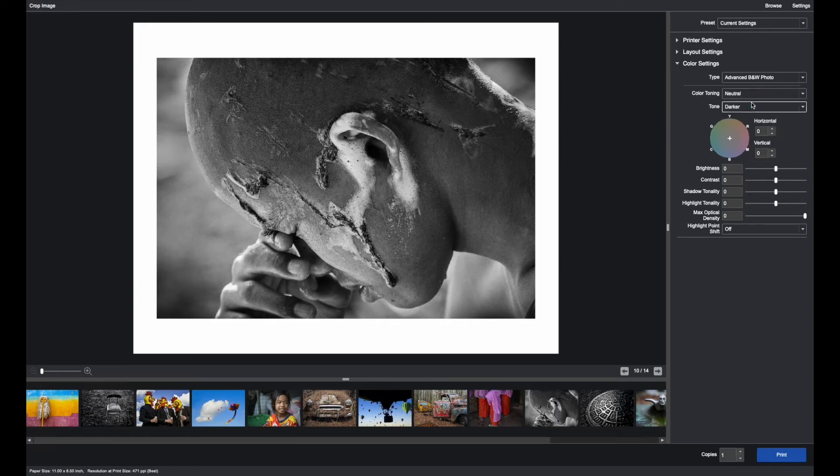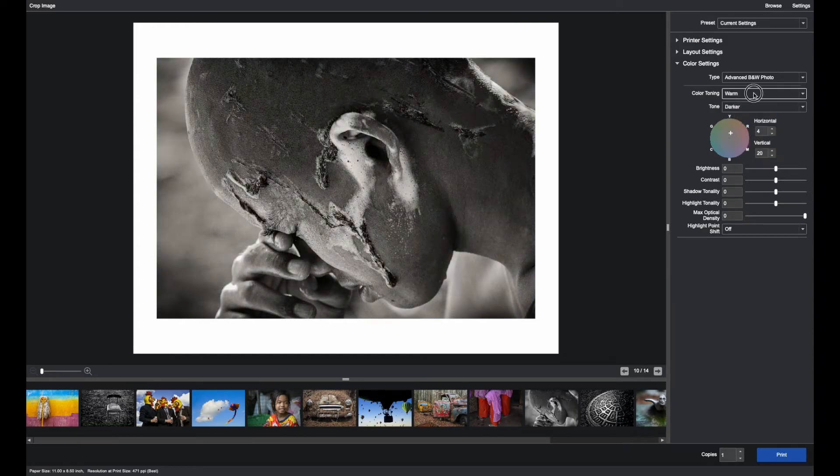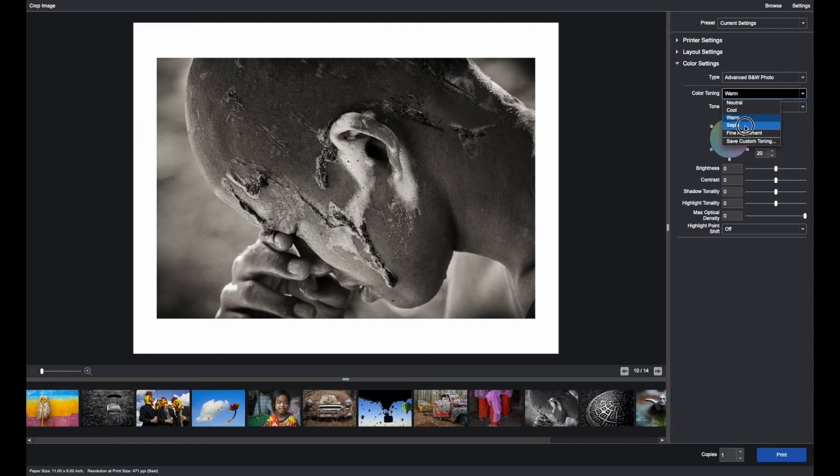And here you can select a neutral tone or presets for cool, warm, and sepia.